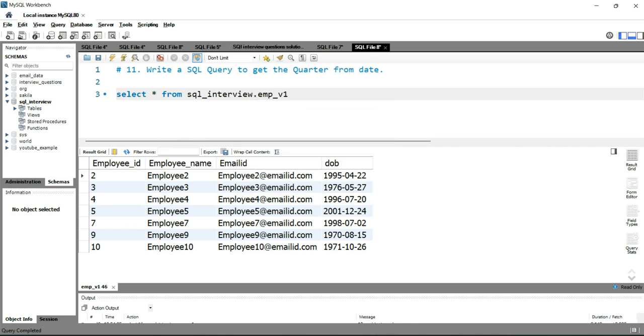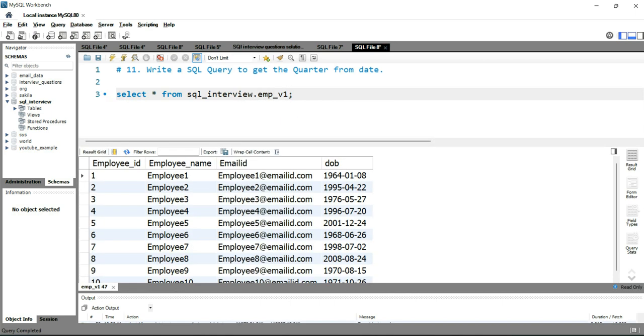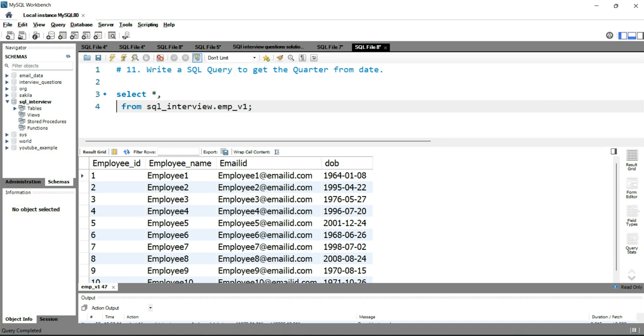Now in this table you can see that you have a date of birth here, and the interviewer is asking you to get the quarter from this particular date of birth. What you can simply do is simply put QUARTER.